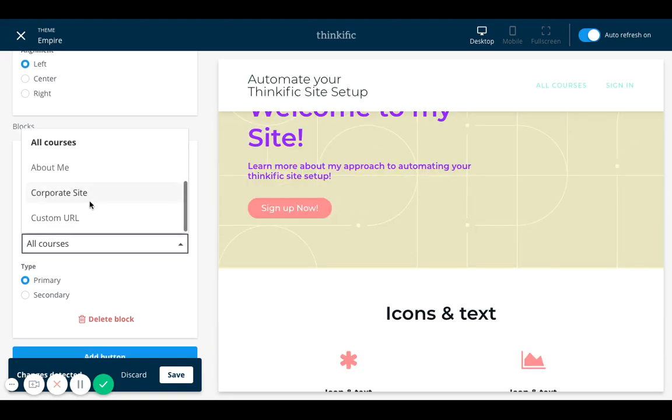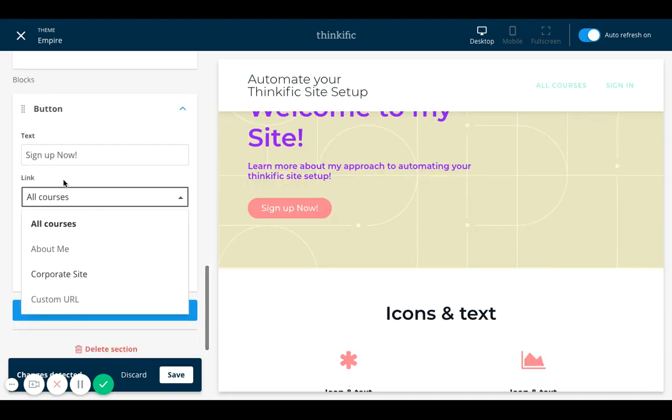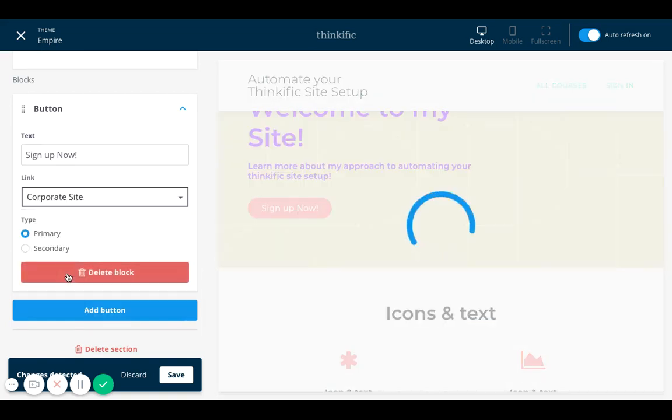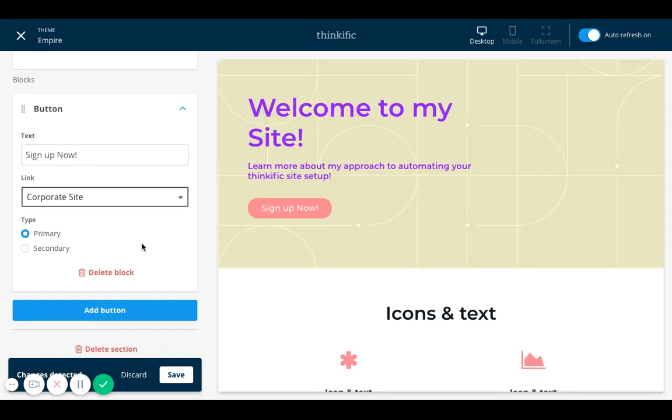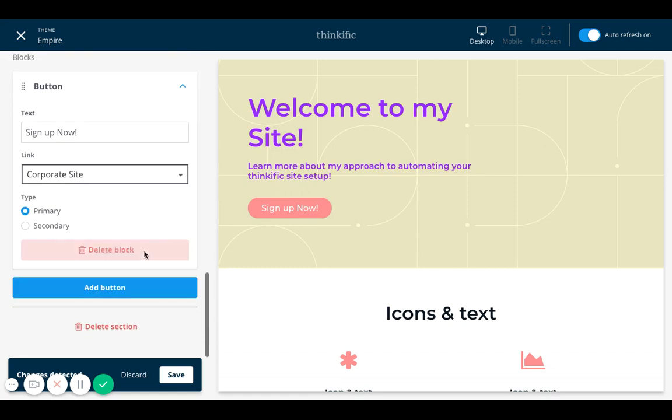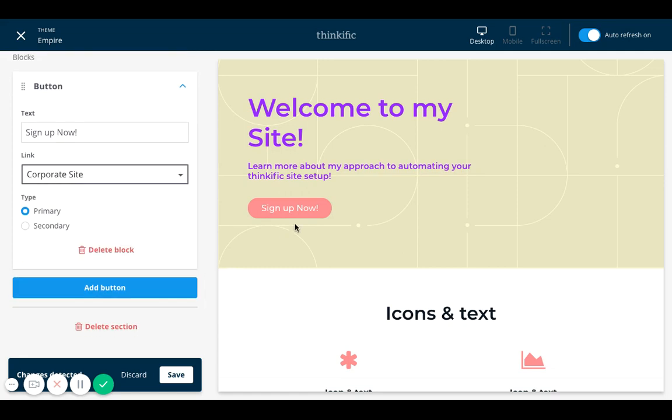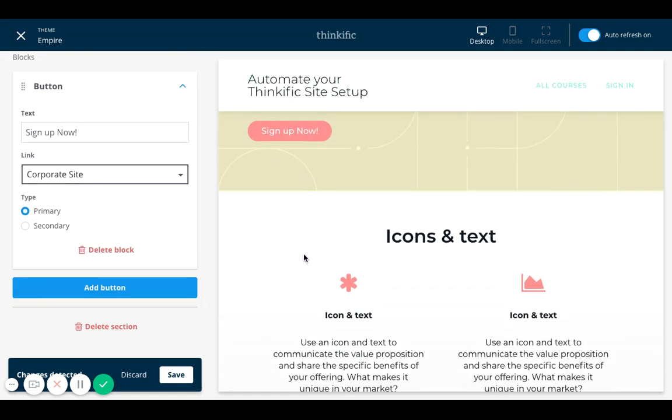And then I can also go down to a specific site. I can link this button to a specific buy page that I've set up. So that's what I love about this site builder is that I can customize the buttons in different ways.